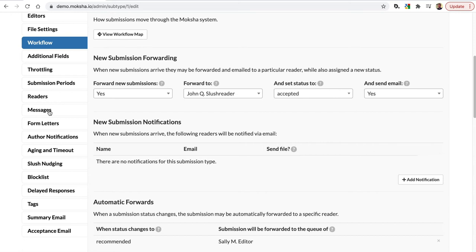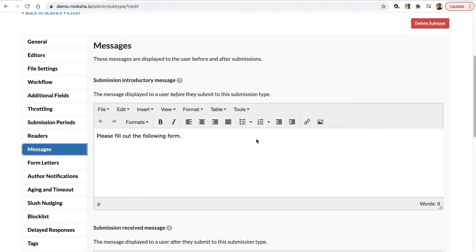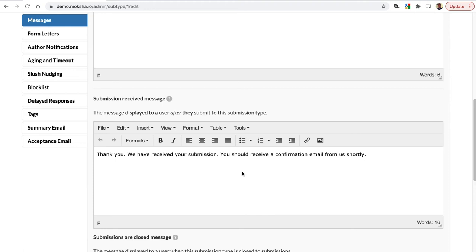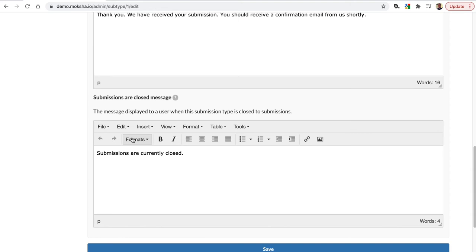Let's skip to messages. These are messages that will appear to the submitter when they are submitting through Moksha. Here's the submission introductory message — 'Please fill out the following form' — where you can put specific instructions. The submissions received message controls what the person gets after they submit. And you can also control what they see if Moksha submissions are currently closed.